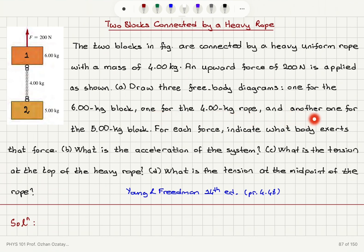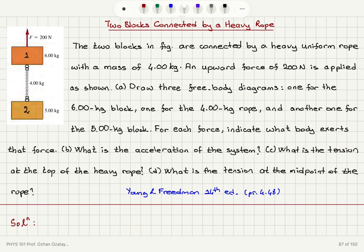For each force, indicate what body exerts that force. What is the acceleration of the system? What is the tension at the top of the heavy rope? What is the tension at the midpoint of the heavy rope?